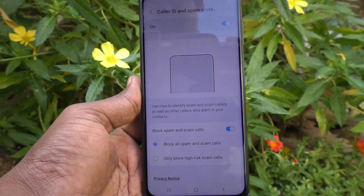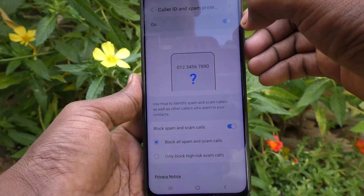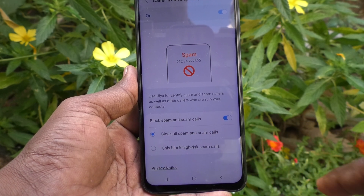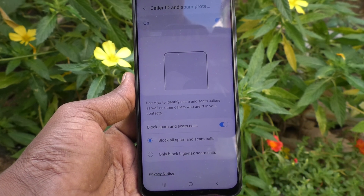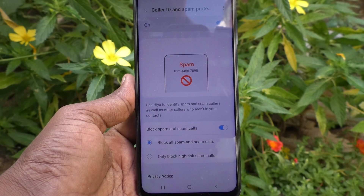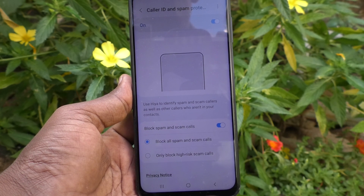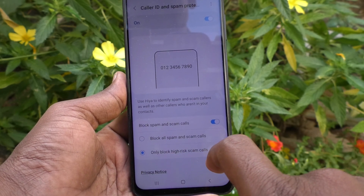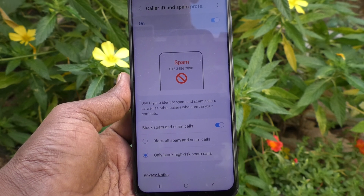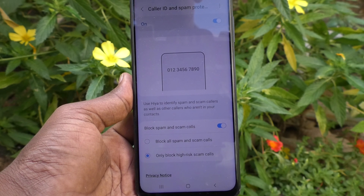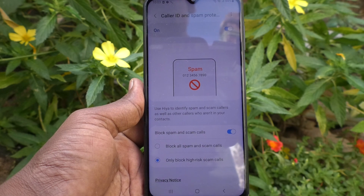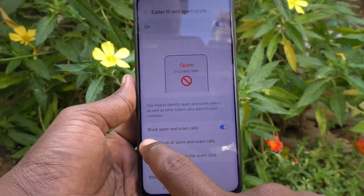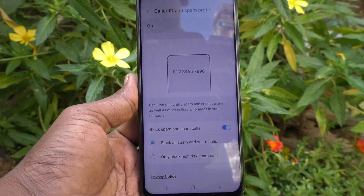The next option is Block Spam and Scam Calls. If you turn on this button, you have several more options. The first is Block All Spam and Scam Calls — irrespective of the risk level, all spam, scam, and marketing calls will be blocked. The second option is Only Block High Risk Scam Calls — only highly suspected high-risk calls are blocked; some low-risk calls will be allowed. The first option is safer, so select that one.